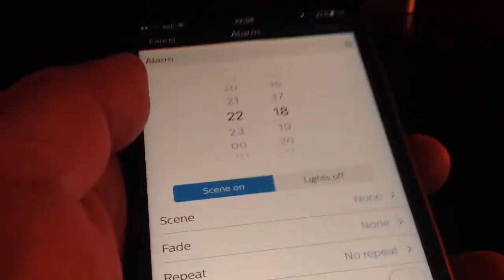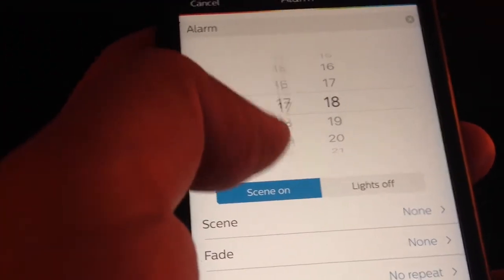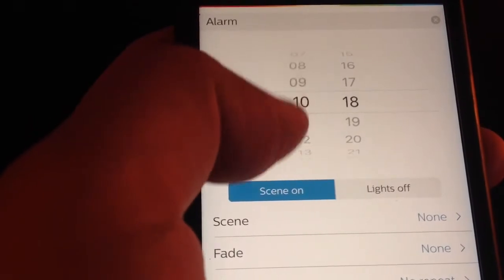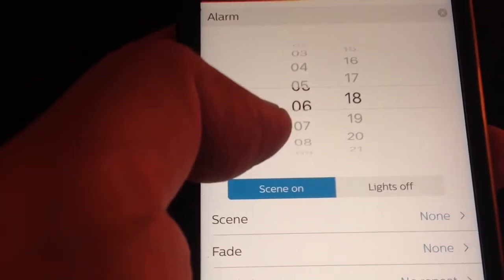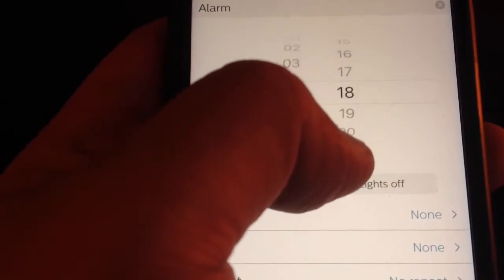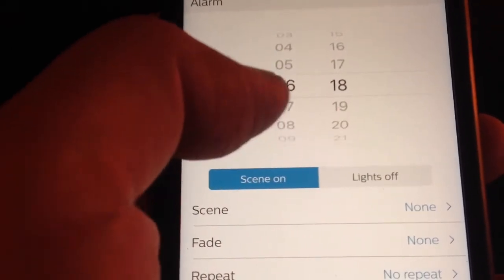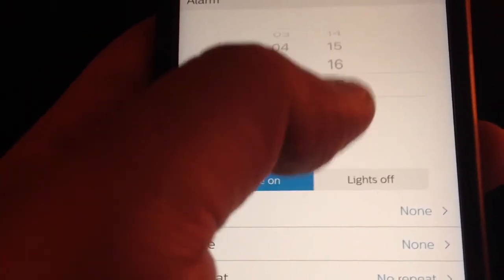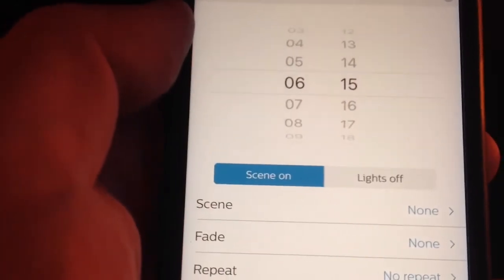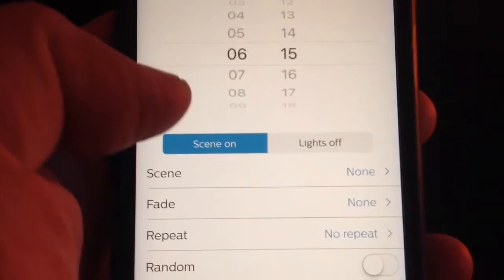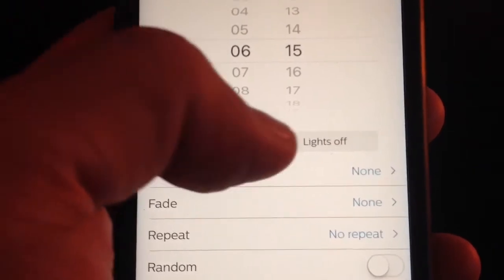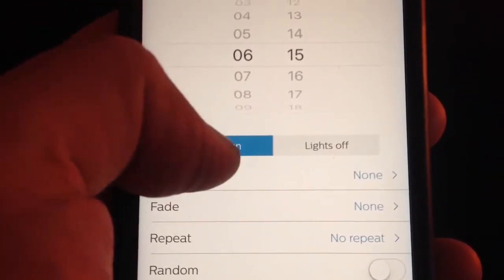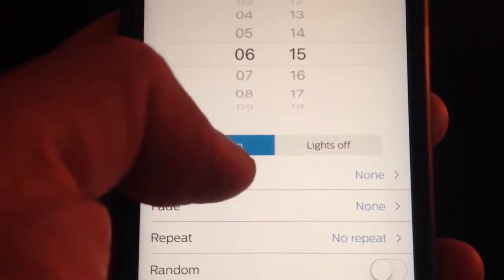Here you set the time when you want this alarm to happen, which is basically when your scene is going to be activating. I'm going to say I want it at six o'clock, quarter past six. Here you can select what you want it to do, if you want to turn on the scene or turn lights off. Right now we want to turn a scene on.